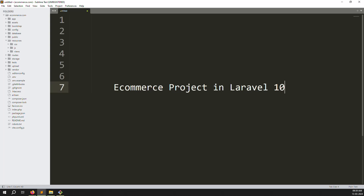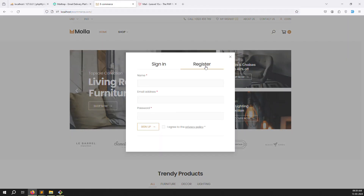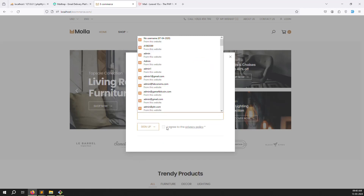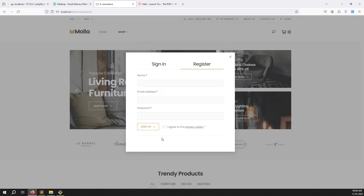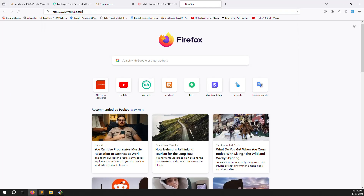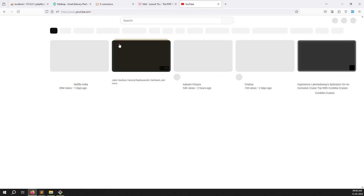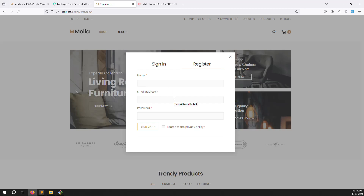Hello friends, welcome back to the e-commerce project in Laravel 10. In the last video we discussed registration — if you click on login you can go to registration, enter name, email, password, agree to privacy policy, and click the sign up button. In this video we continue with validation, meaning we need to send an email to the user so they can verify their email address. If you are new to this channel or series, please subscribe and press the bell icon so you always get notifications.